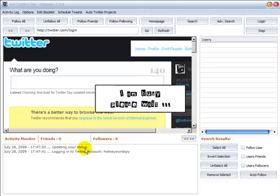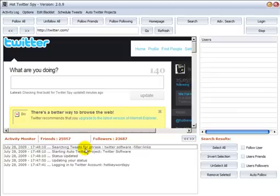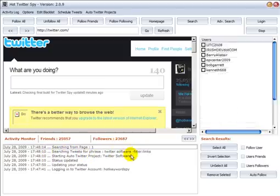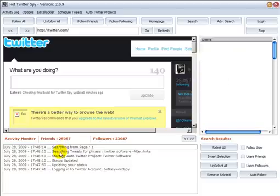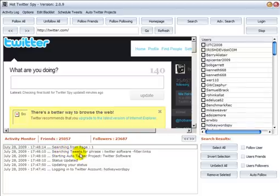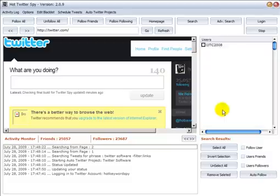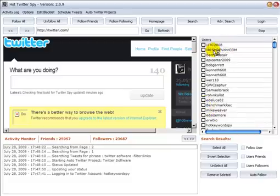Now as soon as it's confirmed our login, you're going to see some new activity in this panel. Just takes a few seconds. And here it says starting auto Twitter project Twitter software. Searching tweets for phrase, we see that search results from page 1 are in, from page 2 are in.